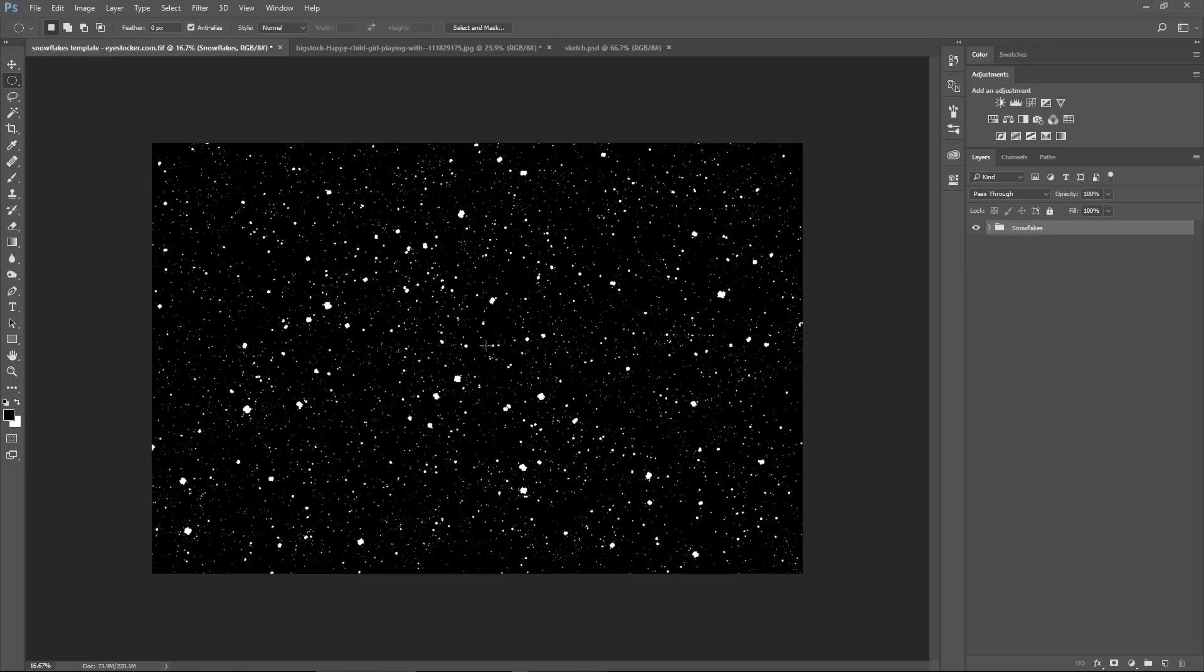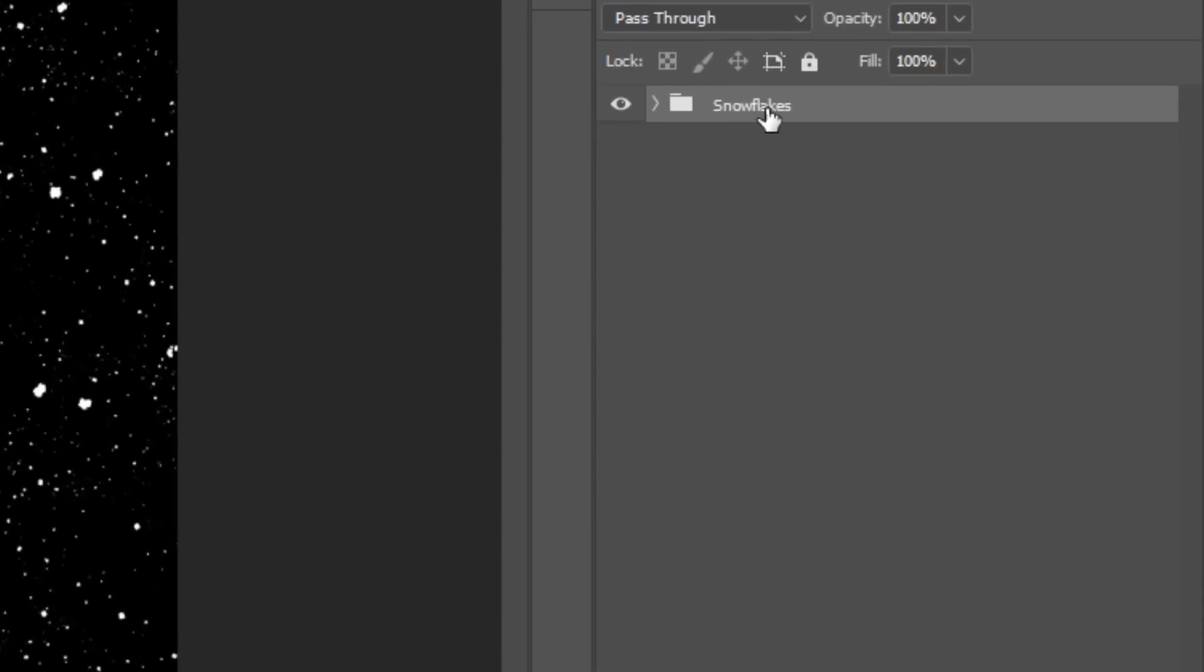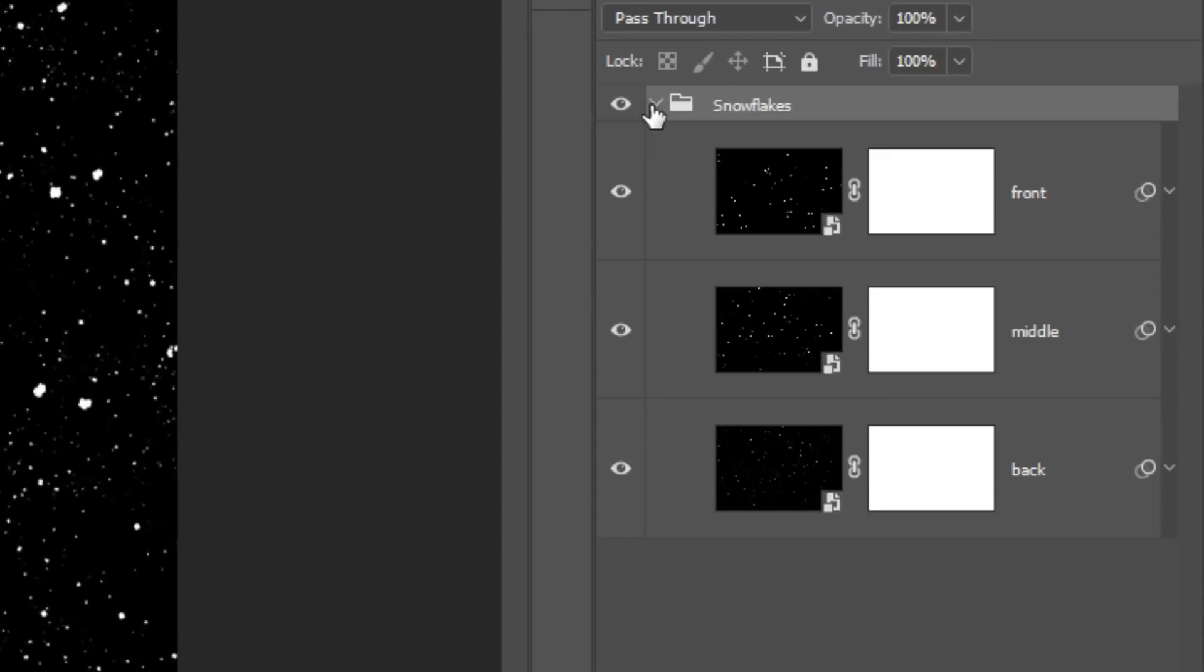So when you open the file, you will see a group of layers here called snowflakes. Open the group and you will notice 3 different layers here: back, middle and front.